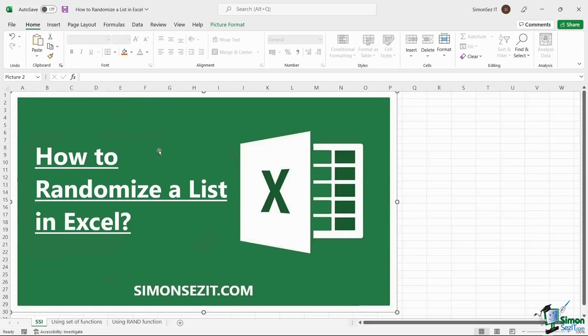Hello everyone, welcome to a new tutorial from Simon Says It. In this video, let us see how to randomize a list in Excel.